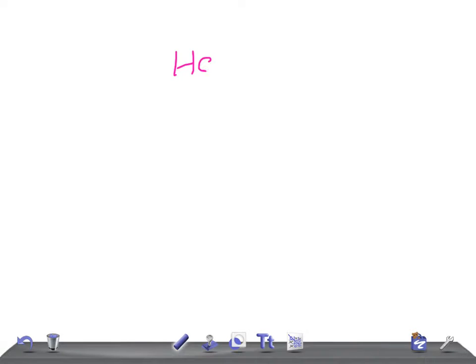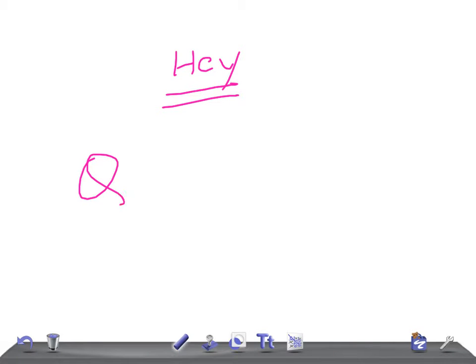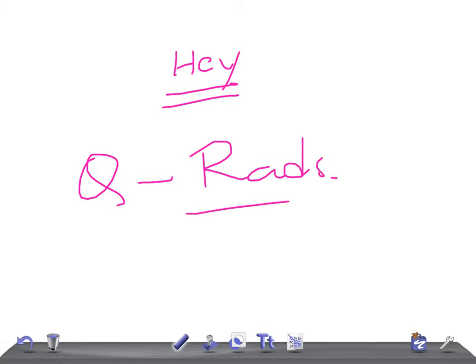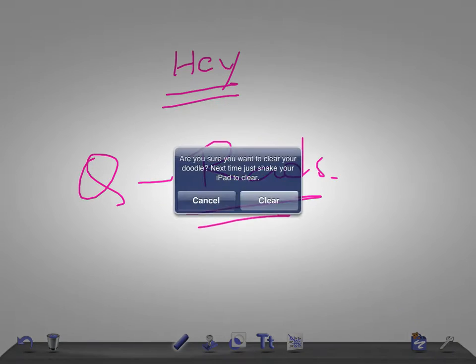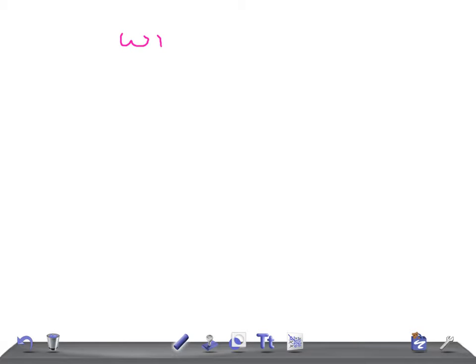Hey guys, welcome back to All-in-Law. This is Quick Radiology, and today we're going to talk about what are the causes for wide or thick ribs.